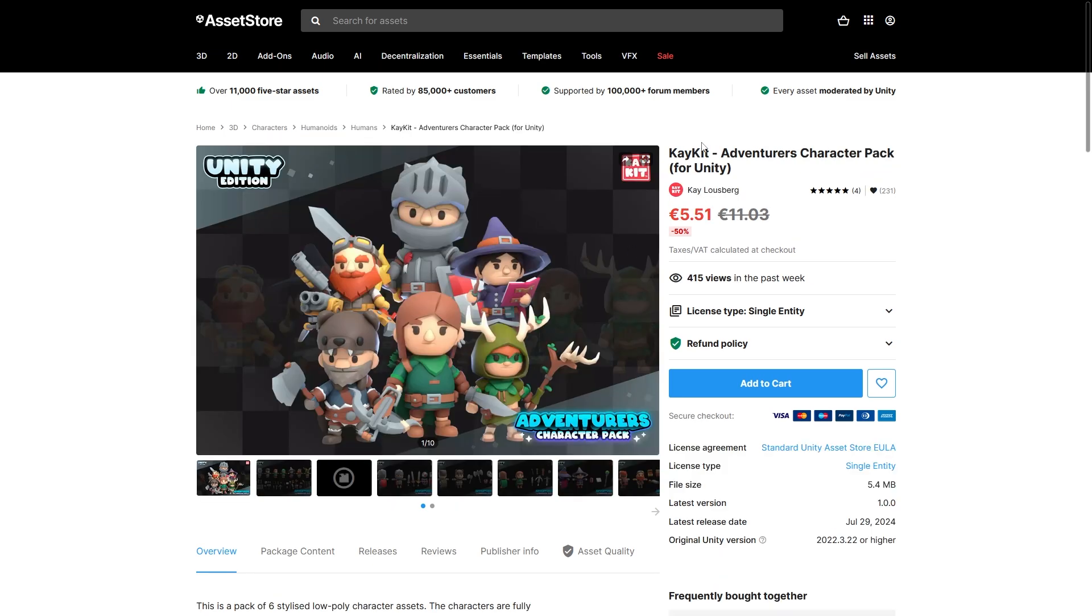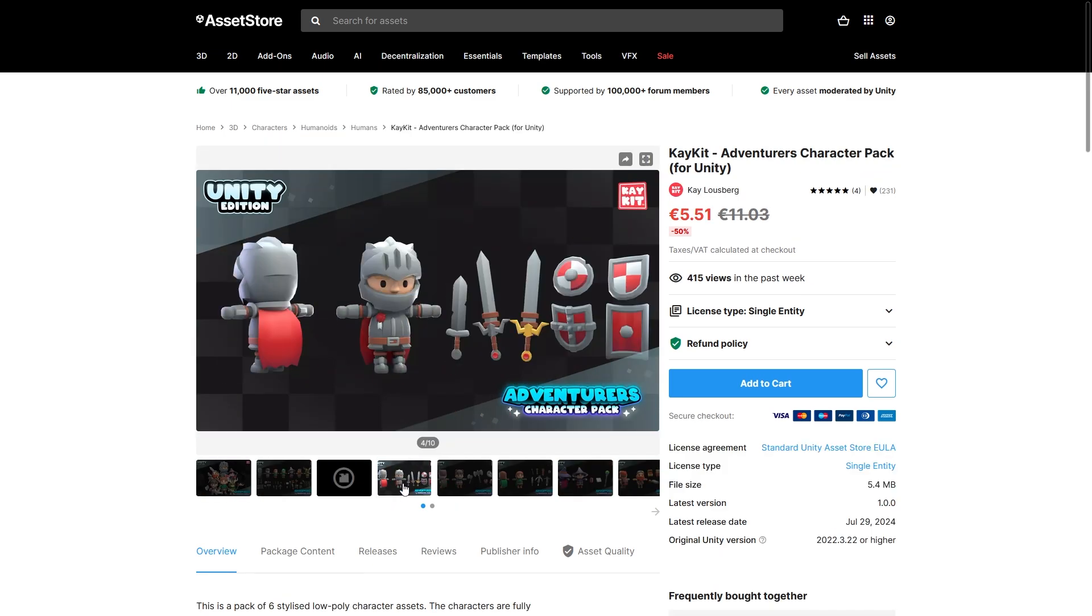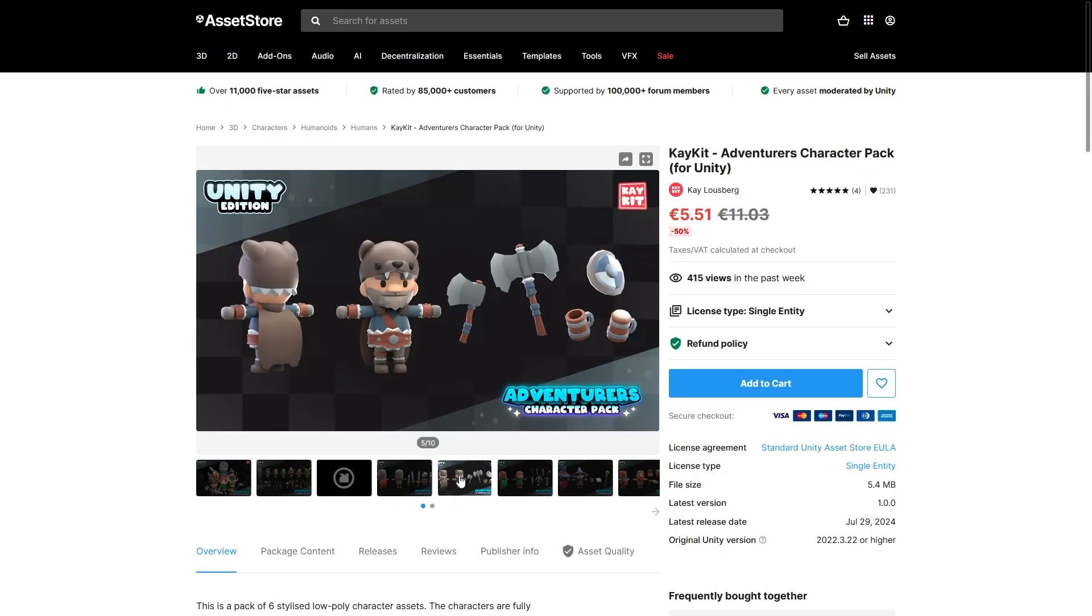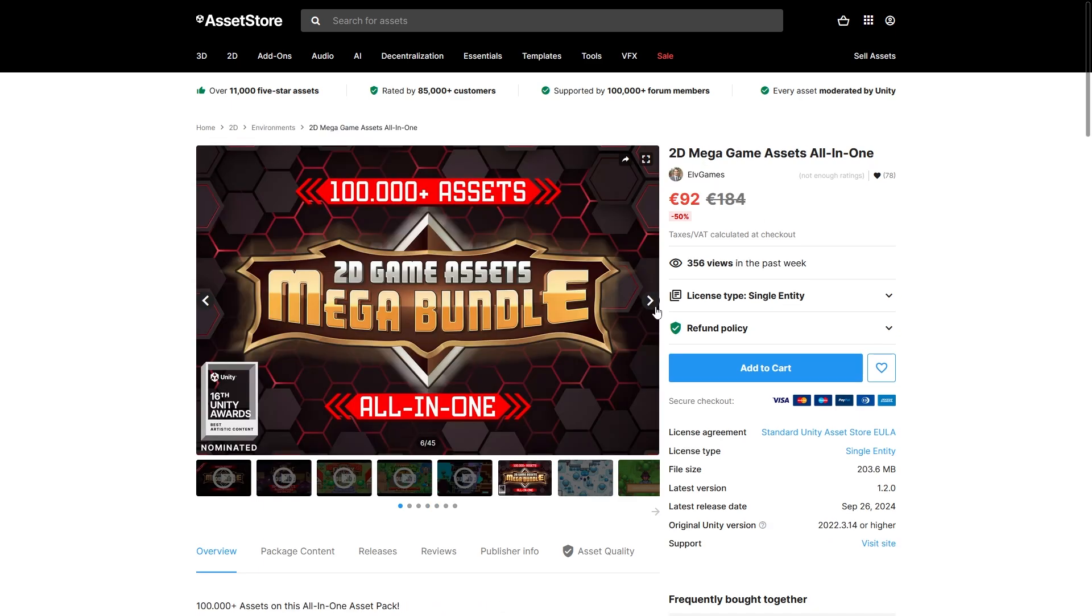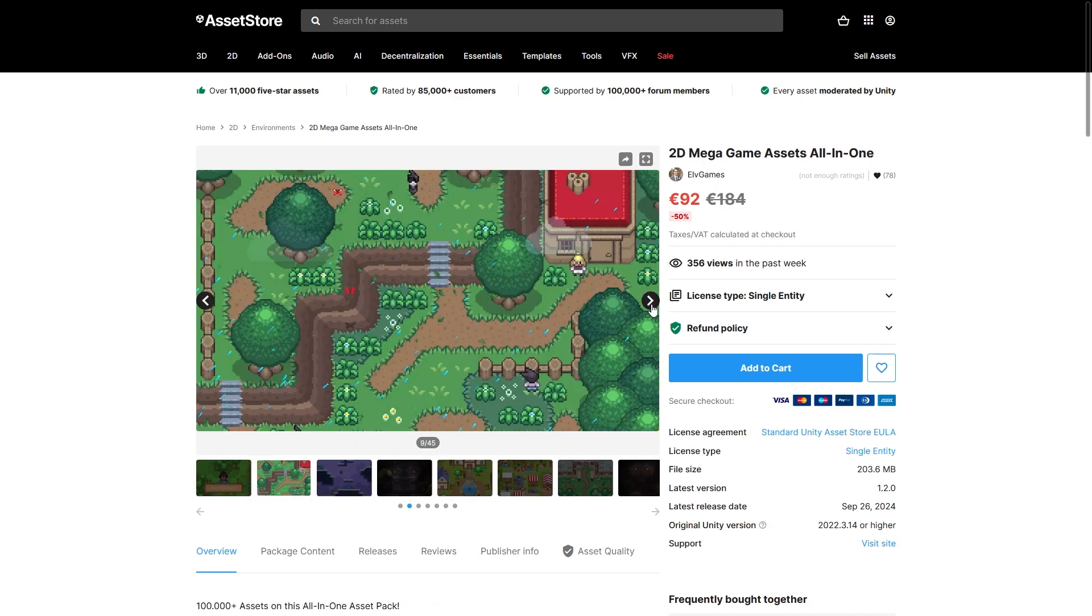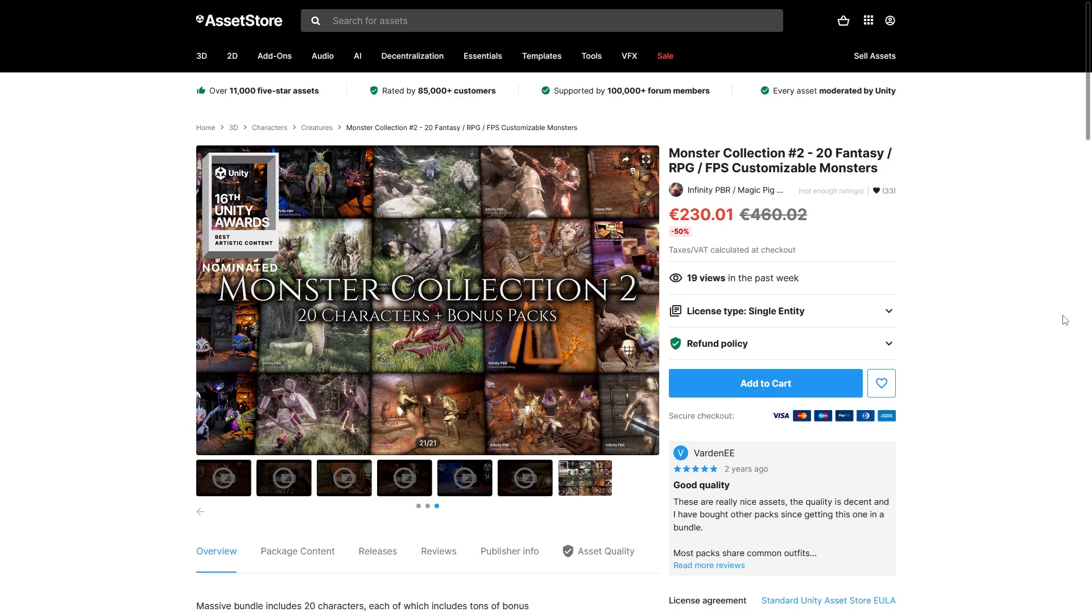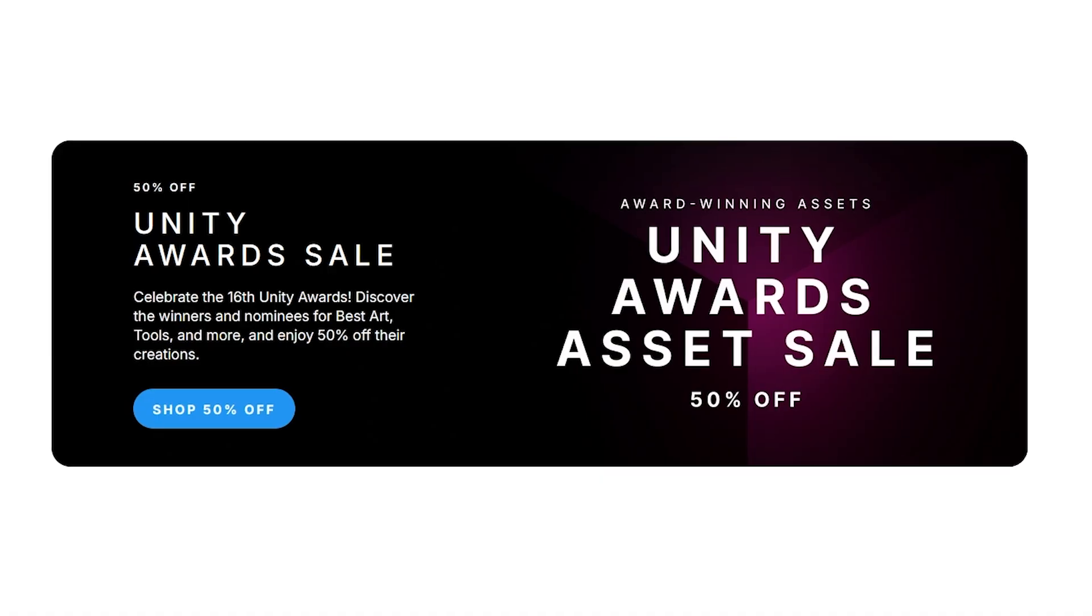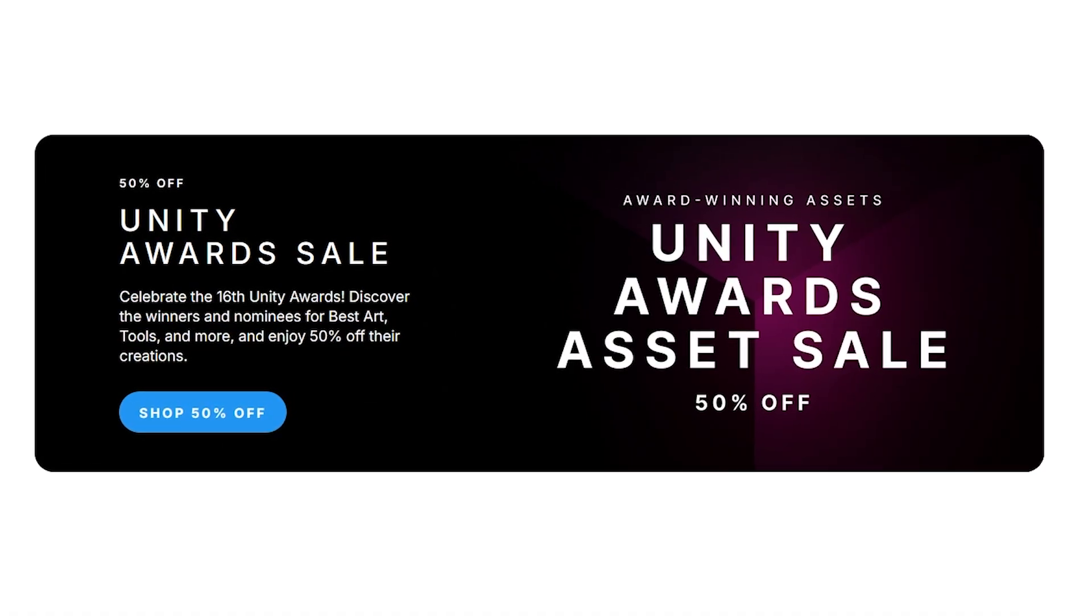If you want something a bit more cute, then Kay has a bunch of really nice characters! I really like the style, looks great for some kind of cute game. For some 2D, there's a pack with tons and tons of 2D assets. Or for 3D, you've got this giant monster collection by InfinityPBR. So you have to check out the entire Unity award sale with the link in the description!